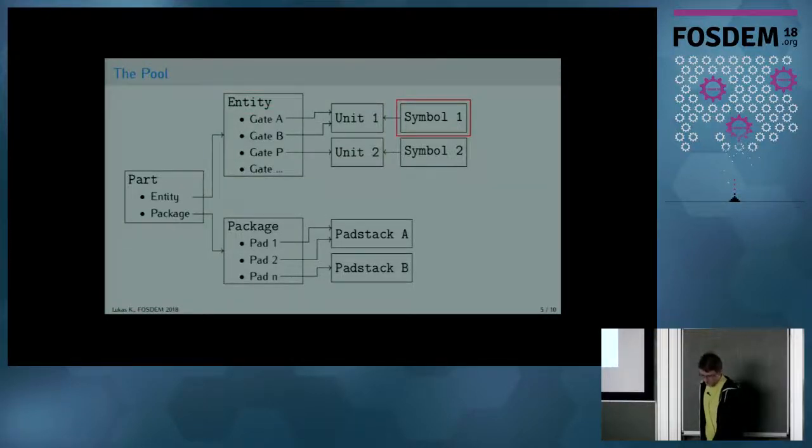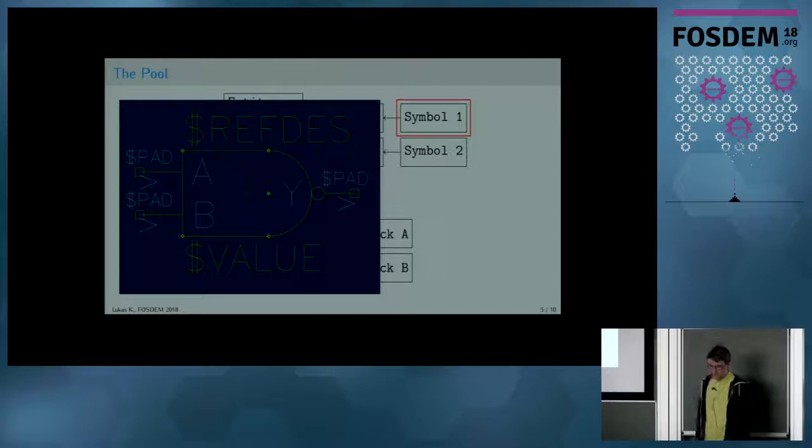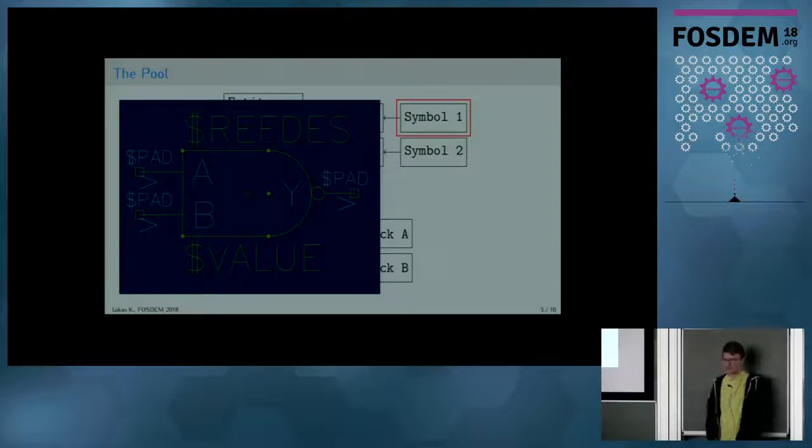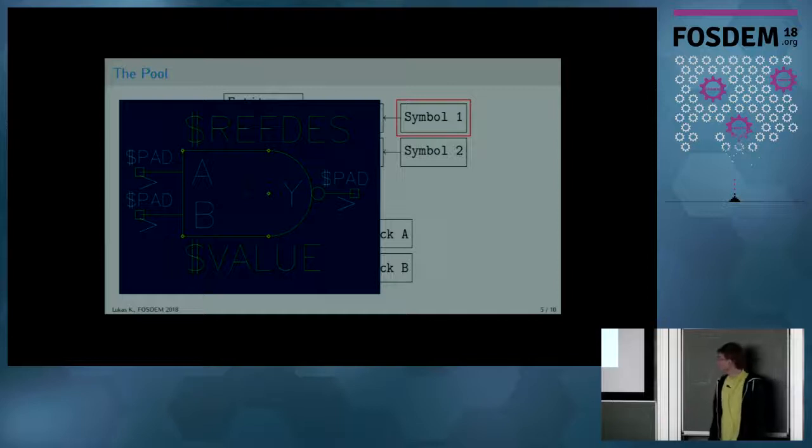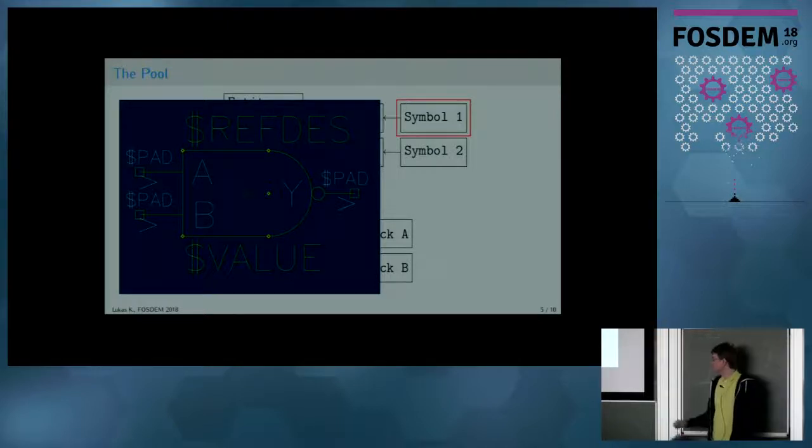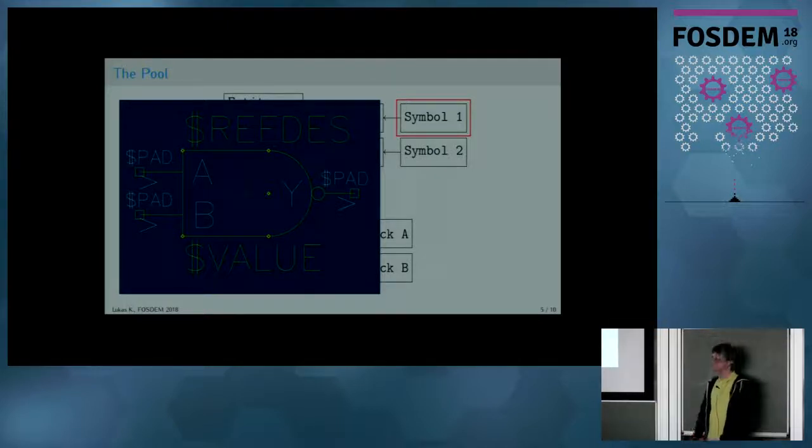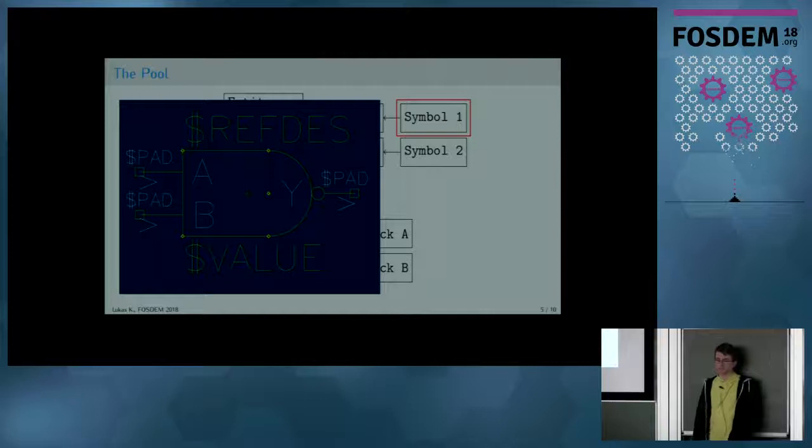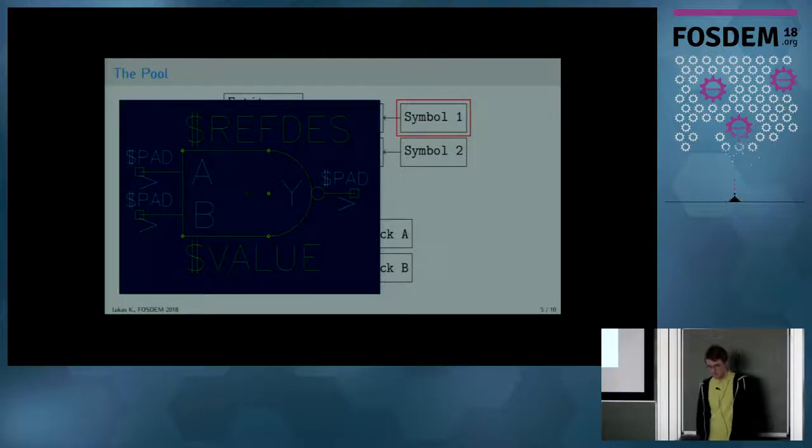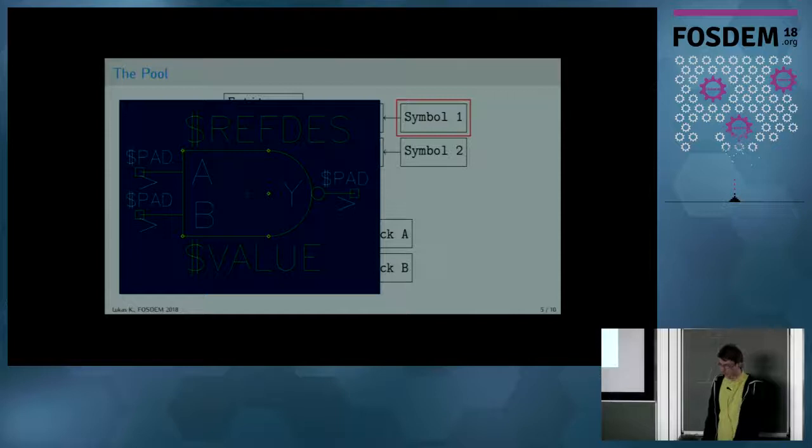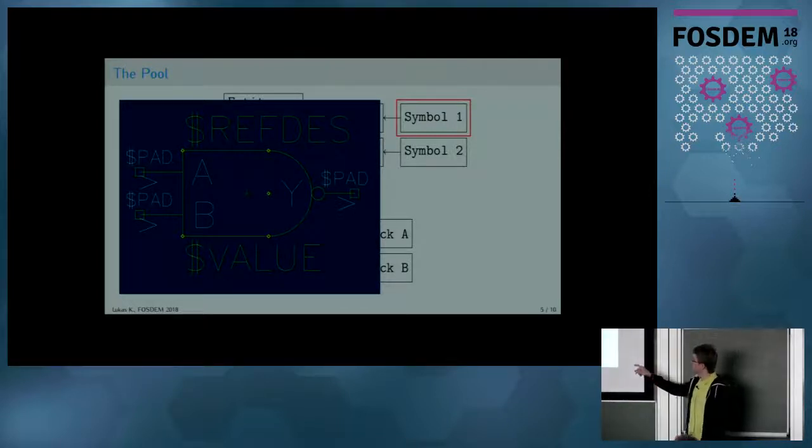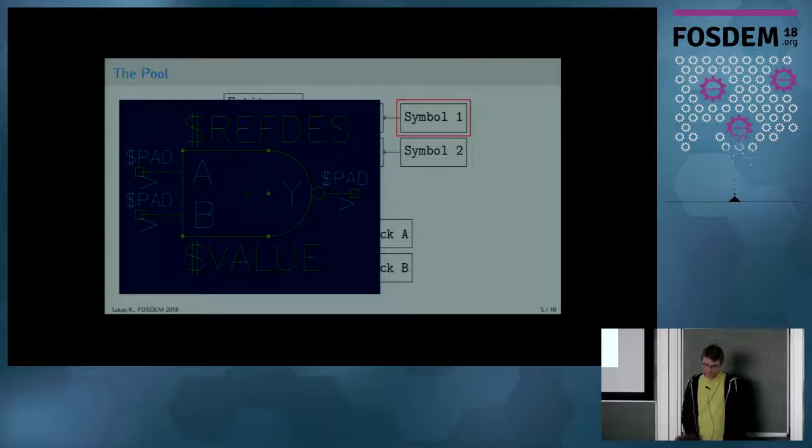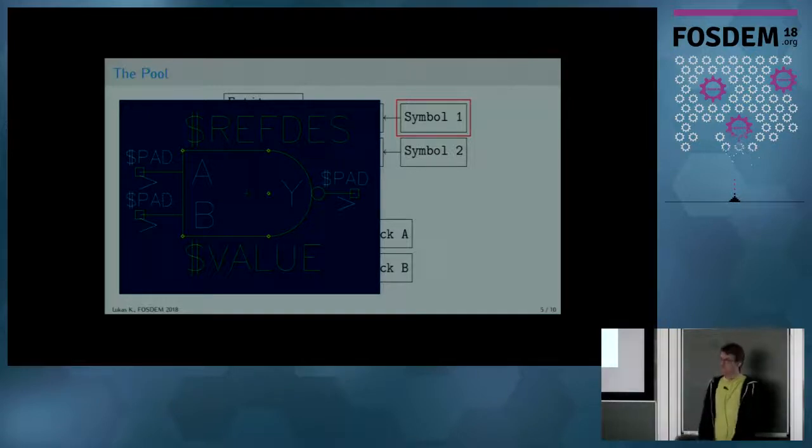Last but not least, there are the symbols. Symbols are pretty easy. They just take the pins as they are defined in the unit, and you're supposed to draw all the usual symbol stuff like the pins and the text for reference designators, values, and all the other decorative stuff. These small arrows you see there, they are just for showing what's input and what's output.